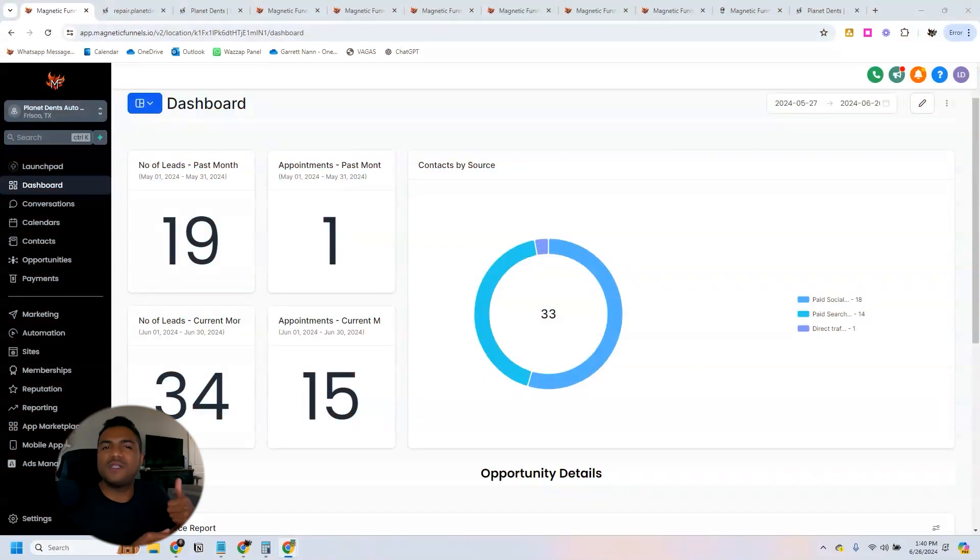Hello everyone, welcome to my YouTube channel, Lucas Dentes here. Today I'm going to showcase this client where we were able to increase the number of leads and also appointments using automation and artificial intelligence.